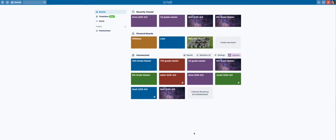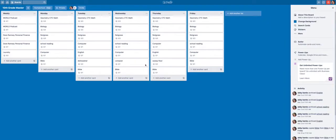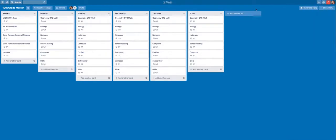So here is what Trello looks like. As you can see in homeschool, each of my kids has a master board, which I set up at the beginning of the year. So if you want to take a look at 10th grade, it looks like this.